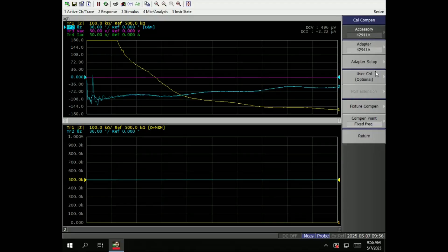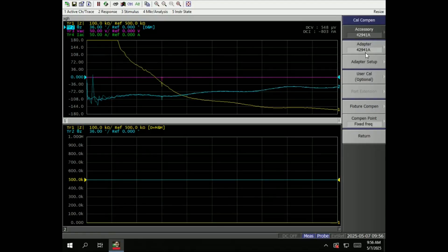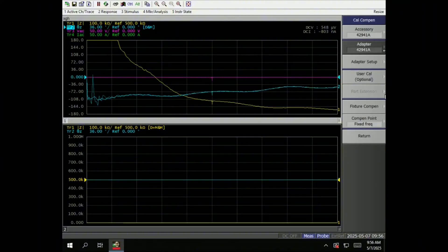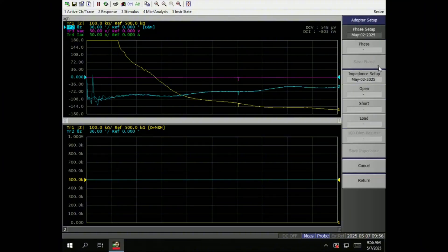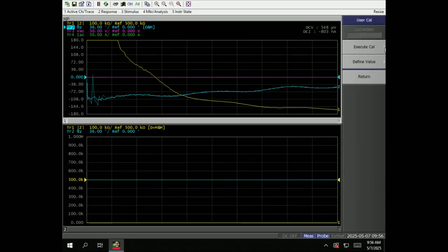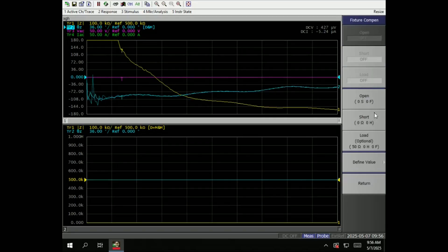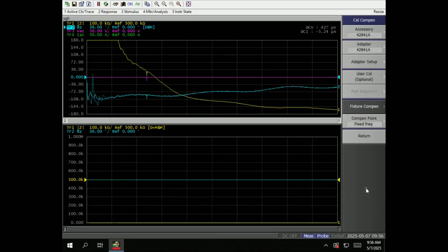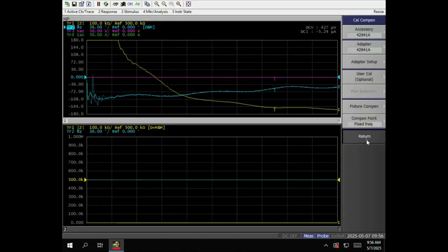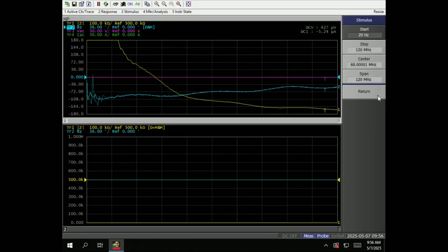Cal compensation. This is where you select the accessories, the test adapter, adapter setup, phase measurements, open short load, user. Fixture compensation, compensation type, fixed frequency. Return.